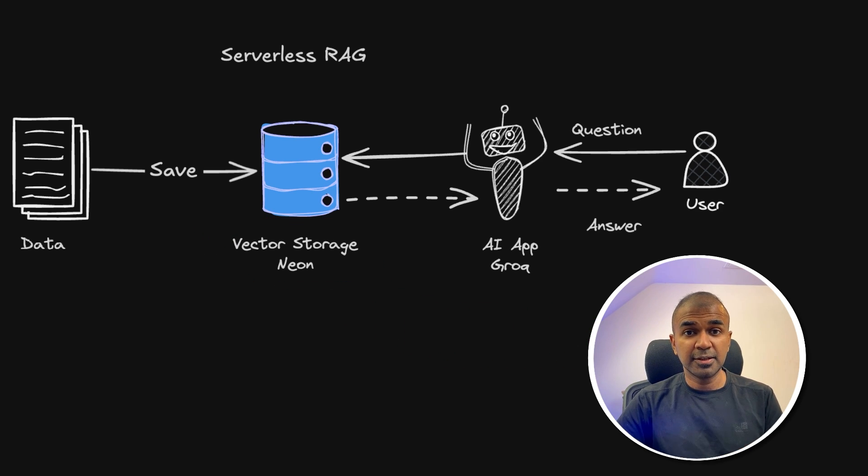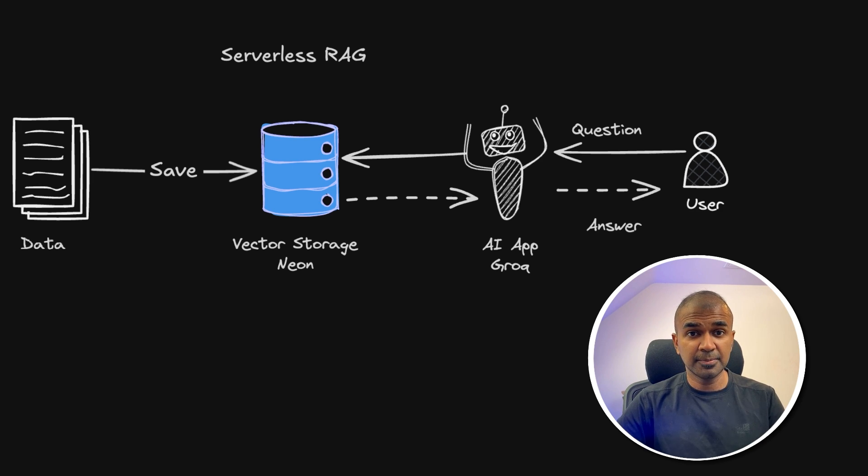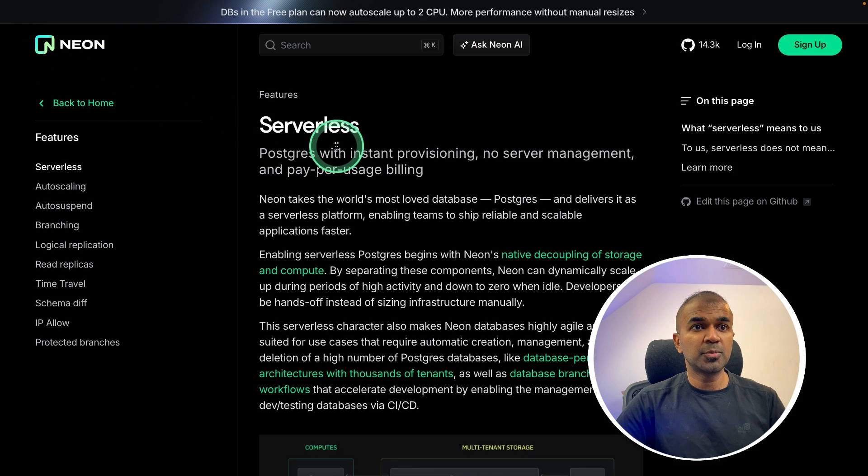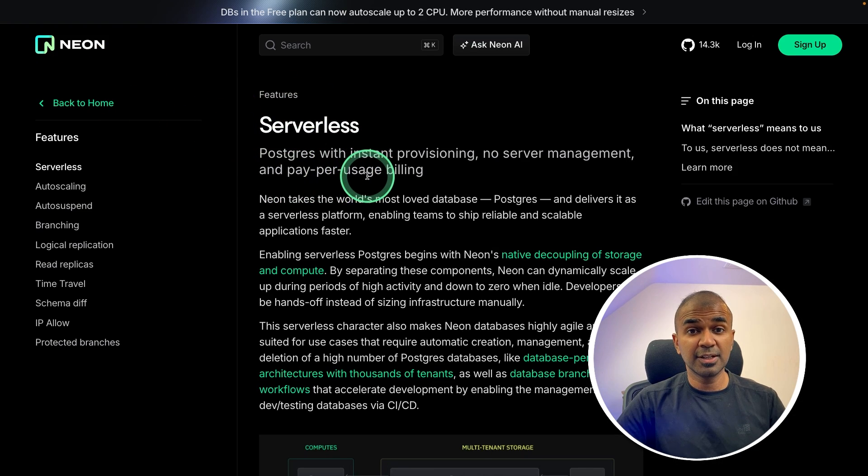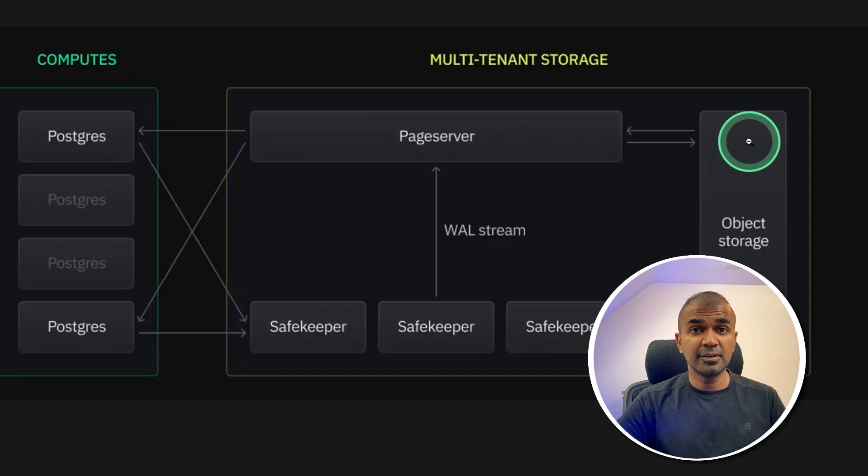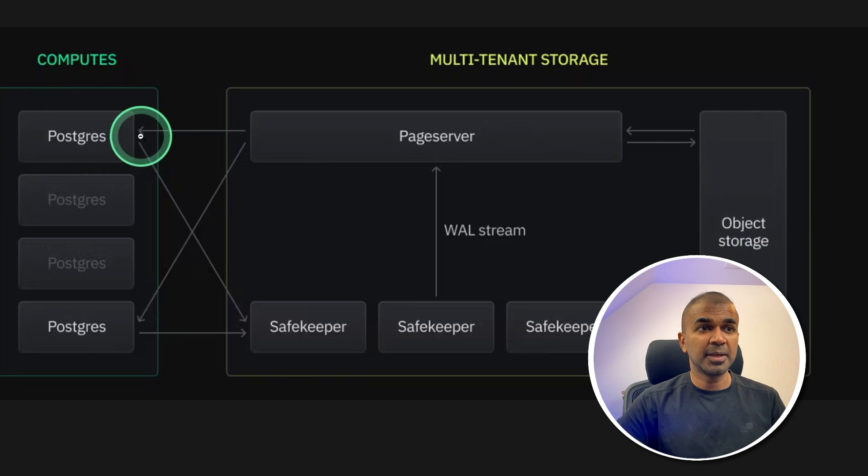In any application, the only area which stores data is the database, so we need to convert that to serverless. Neon provides Postgres serverless database, so all our data will be stored in object storage.